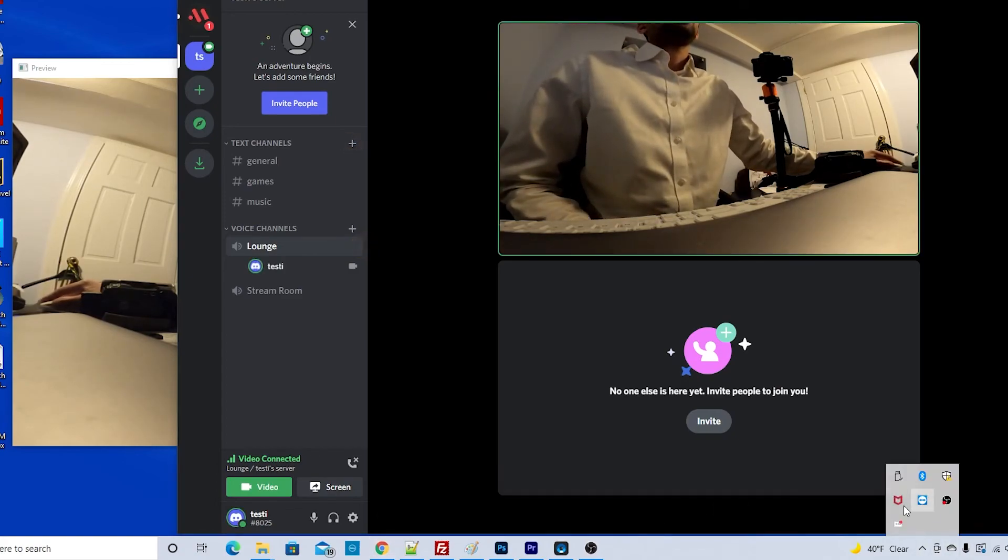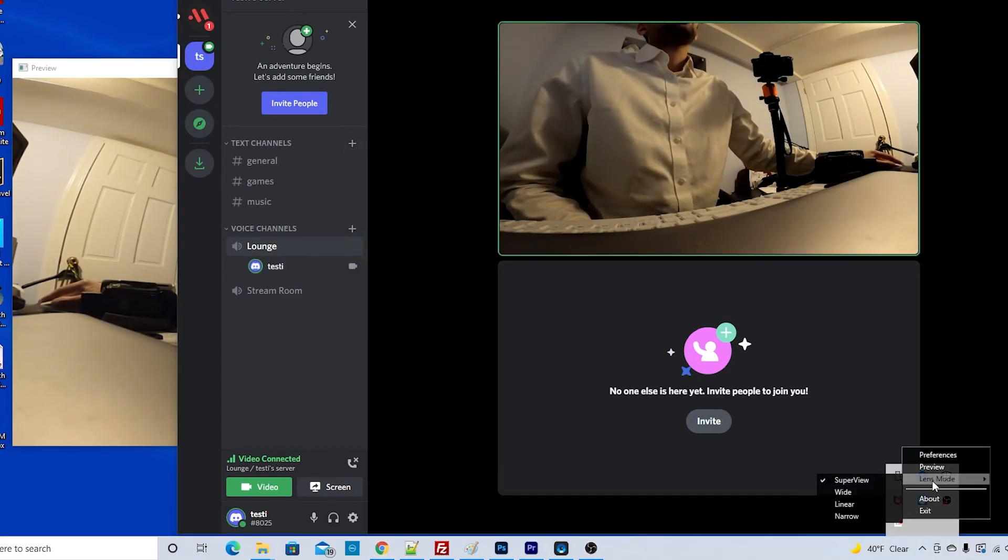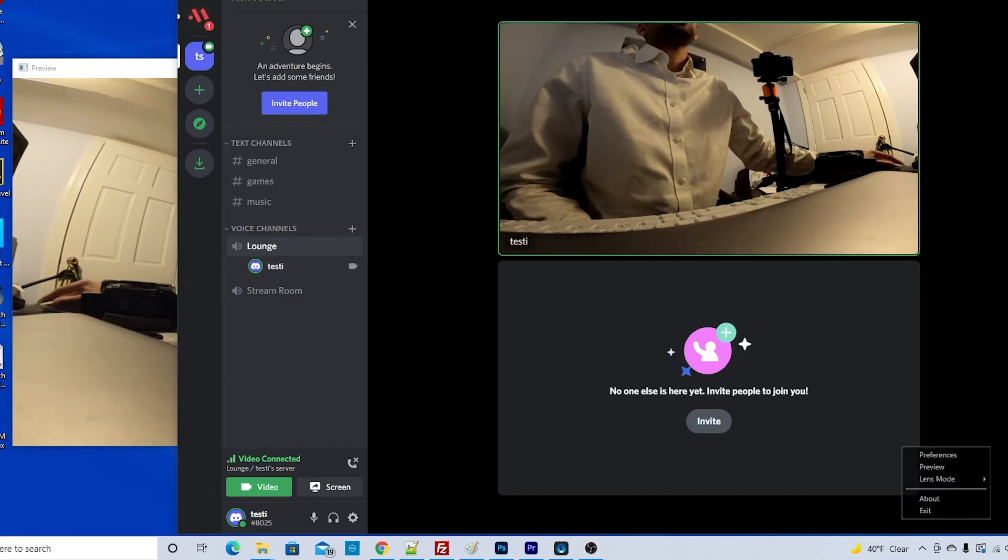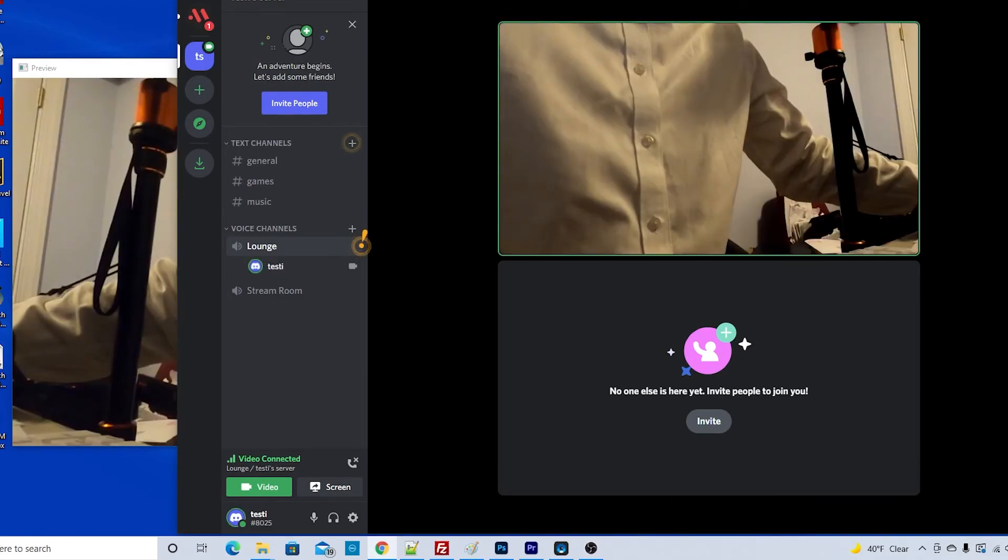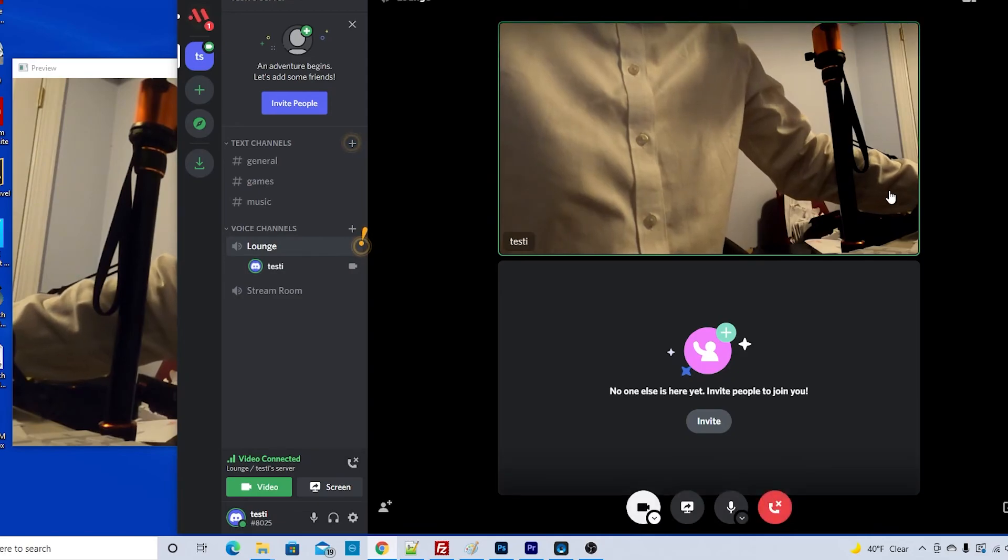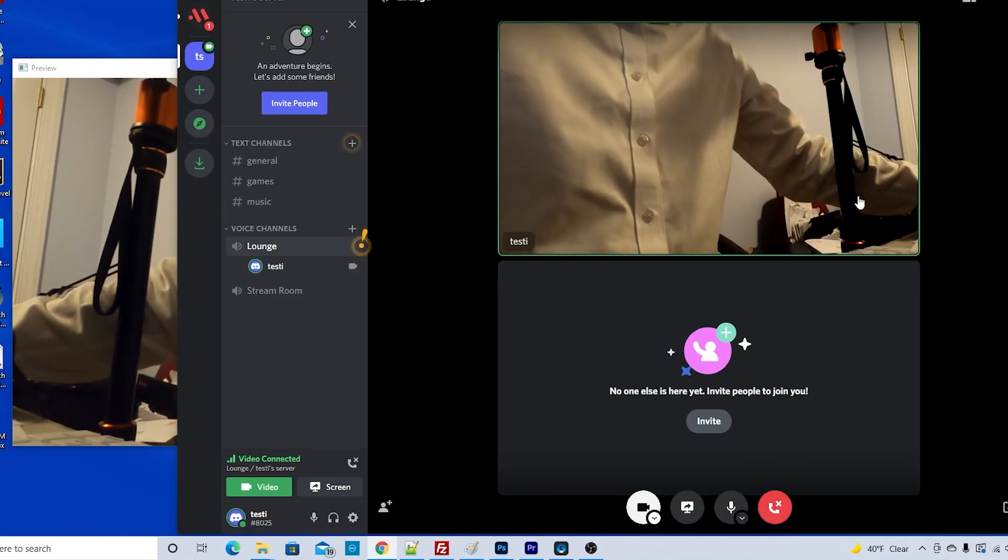I'll go back, right click on this, click lens mode and narrow. Now it takes a moment and it'll update to show a zoomed in crop view.